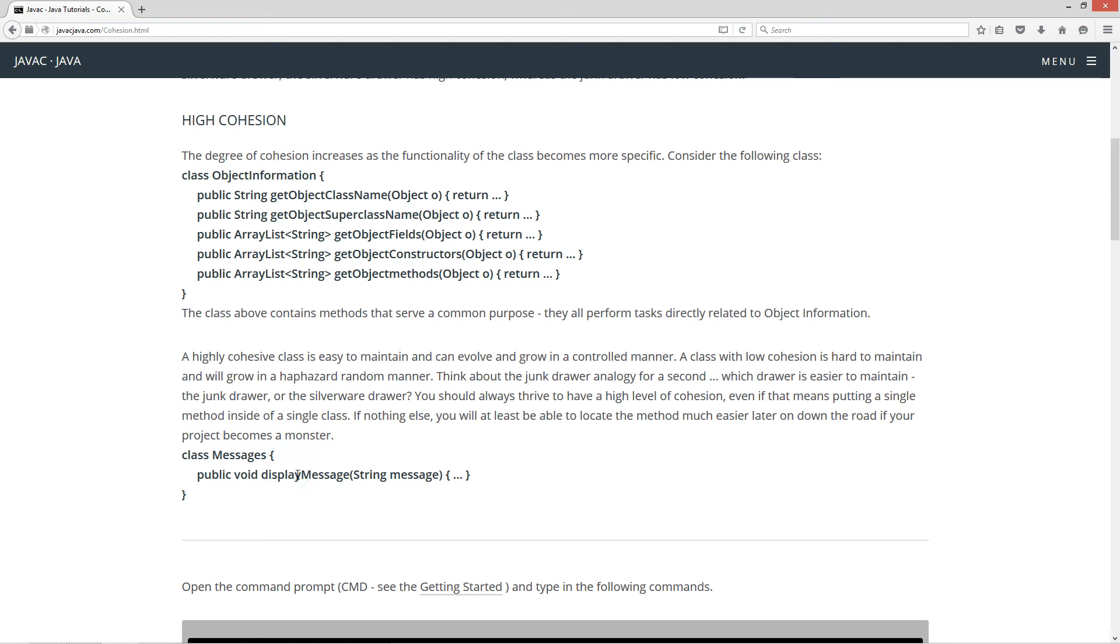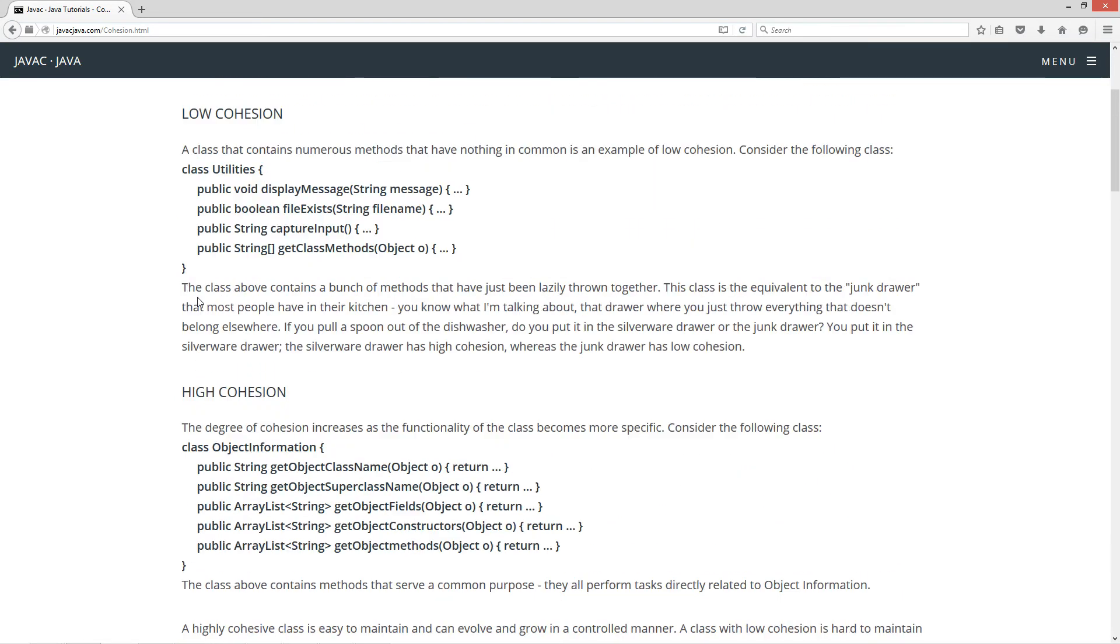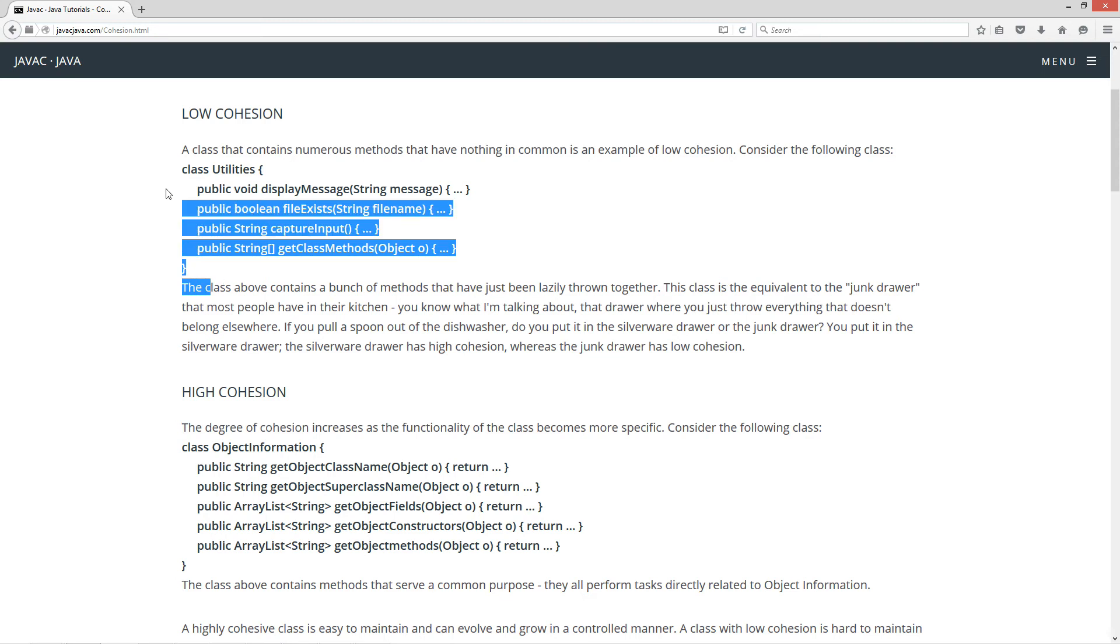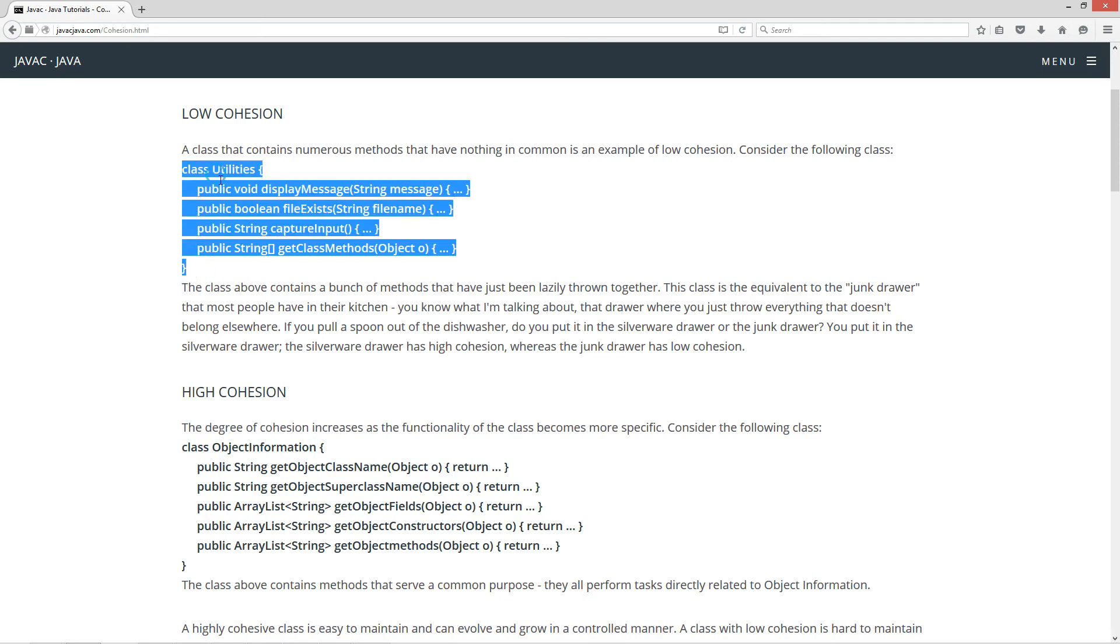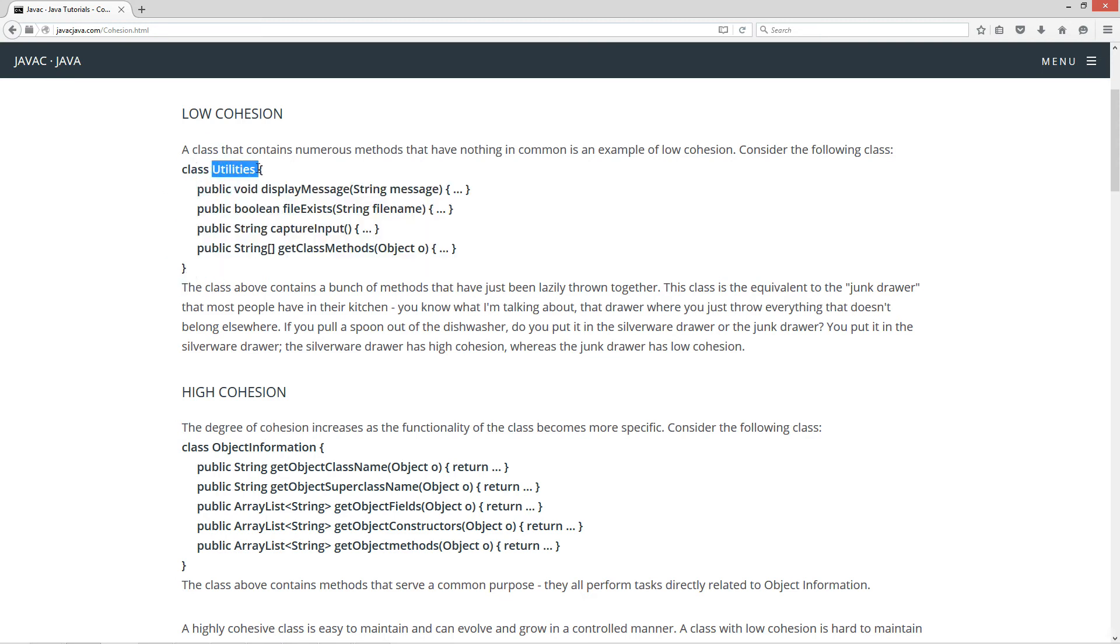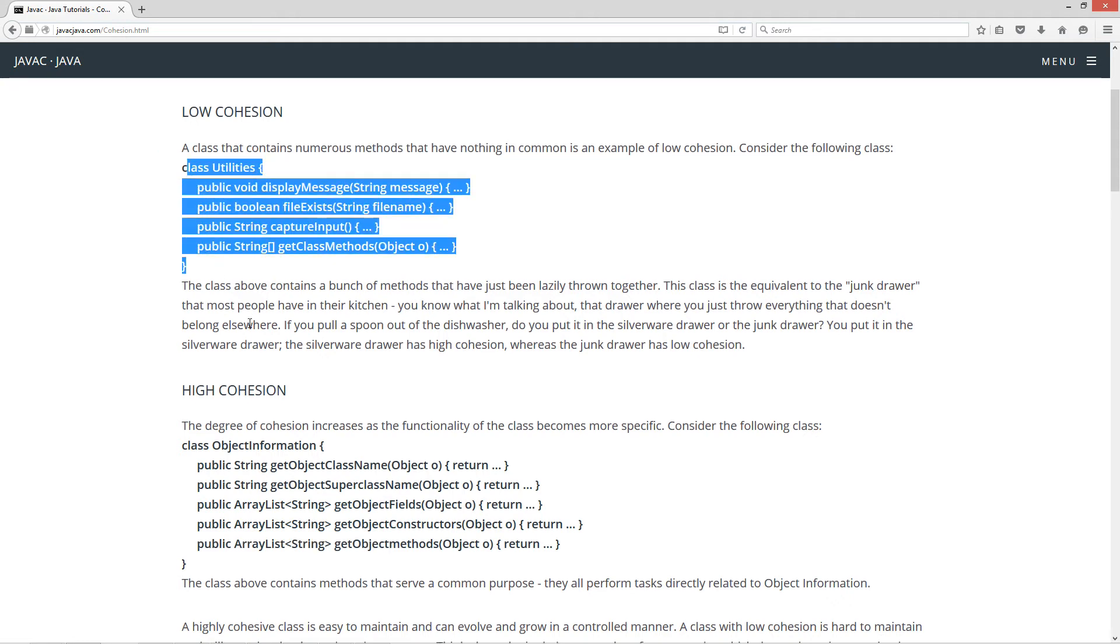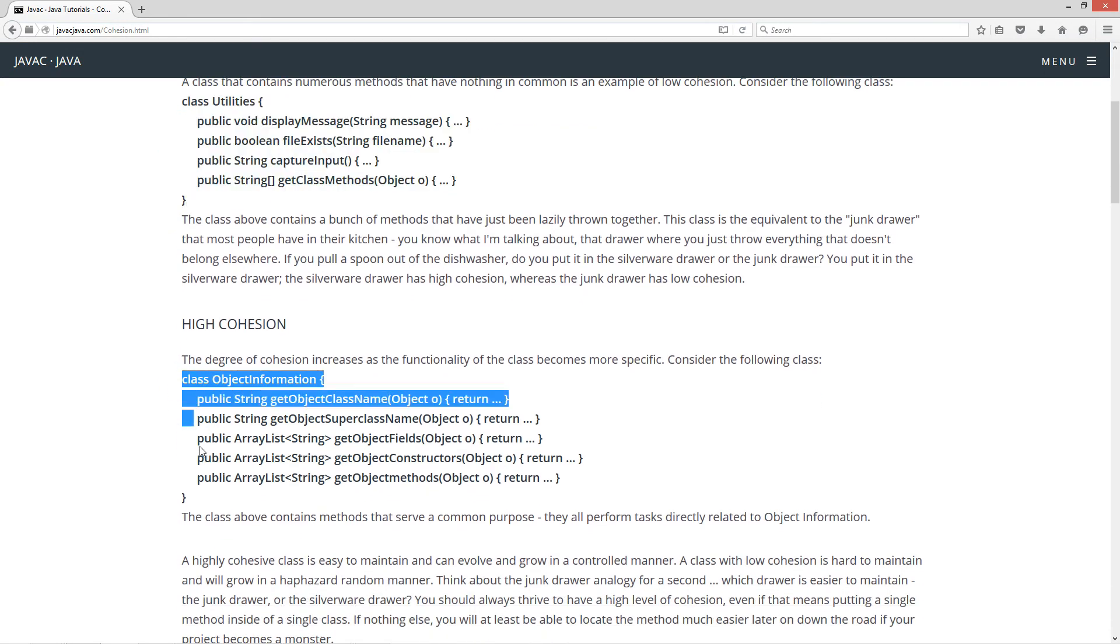And then put it inside of there and just by itself. Now what you might find is this might grow over time. You might end up more methods that actually have something to do with messages too as well. But just don't lump it and throw it all into the giant junk drawer, like this class utilities here with a pretty useless name. This is low cohesion. This is high cohesion.